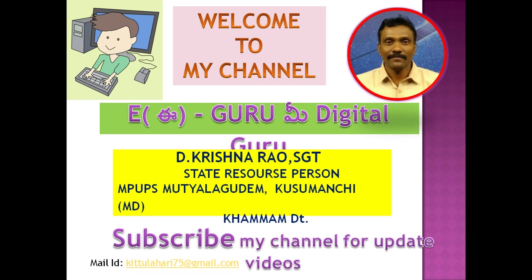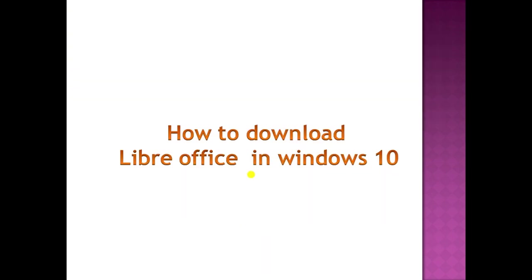Subscribe my channel for update videos. Today our topic is how to download LibreOffice in Windows. In LibreOffice there is LibreOffice Calc, LibreOffice Impress, and LibreOffice Word document. Let us see how to download free LibreOffice in Windows 10.